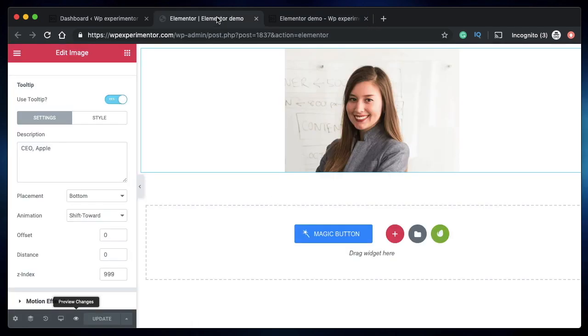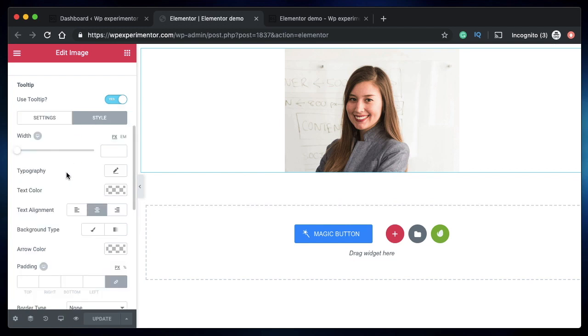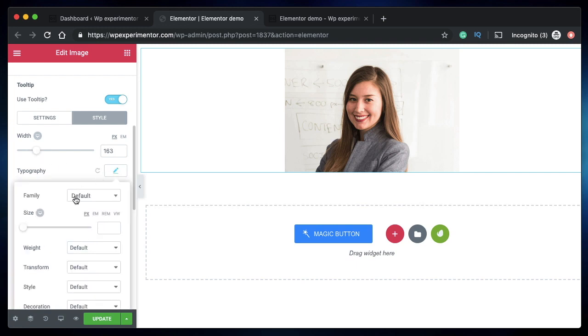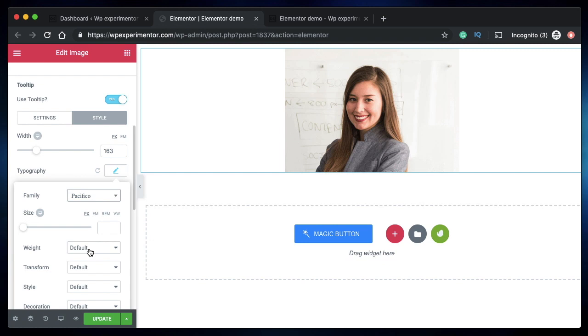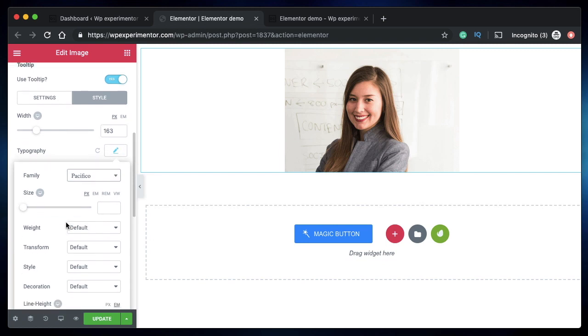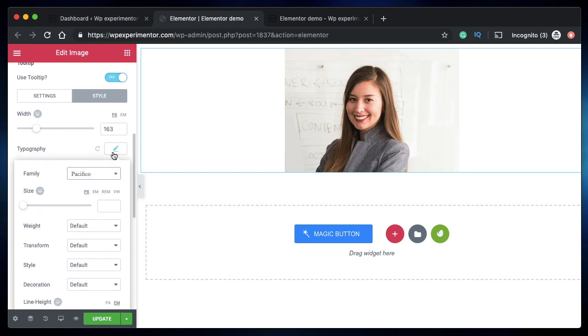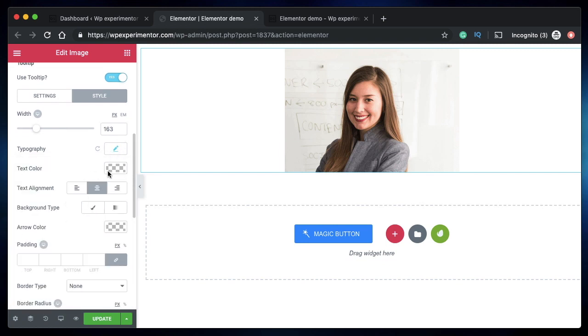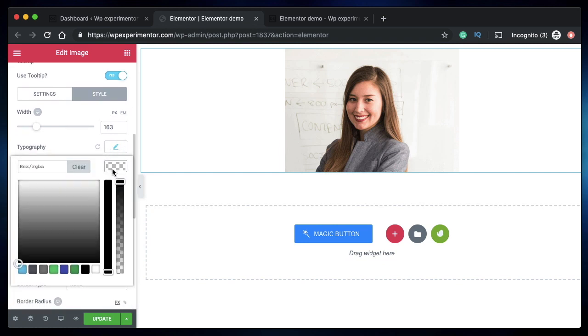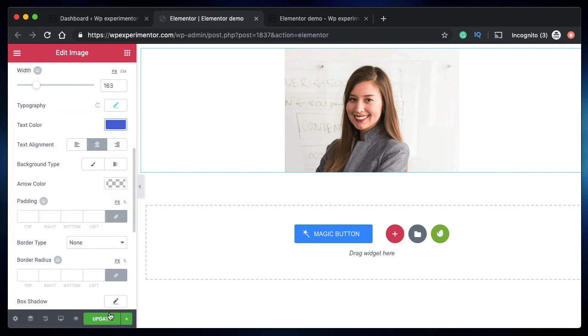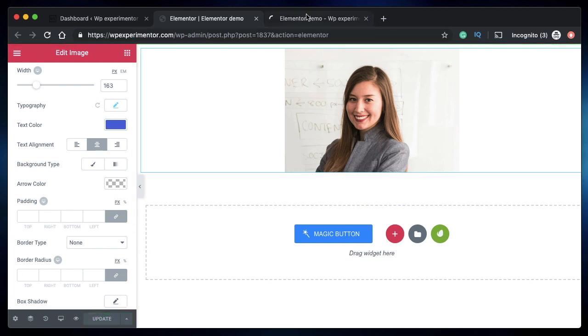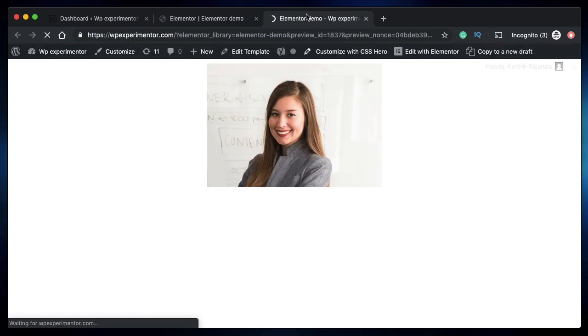You can also customize the style of your tooltip. Simply click on Style. You can increase the width of the tooltip, change its font size, font family—let's pick Pacifico here—and let's change the text color to blue. Let's update.